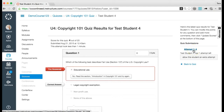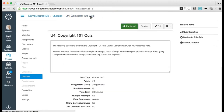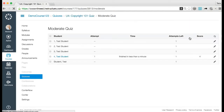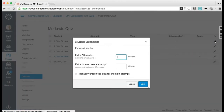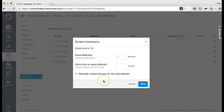To add an extra attempt through Moderate This Quiz, click the 'Moderate this quiz' link. To moderate a quiz for one student, click the Edit icon for the student. Type the number of extra attempts in the Extra Attempts field. If your quiz is locked because of accessibility dates, you will need to unlock the quiz for the student by clicking the 'Manually Unlock the Quiz for the next attempt' checkbox.